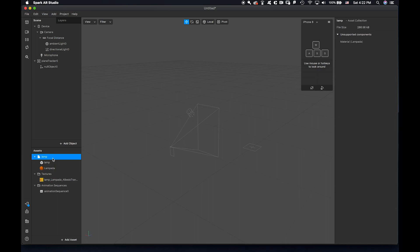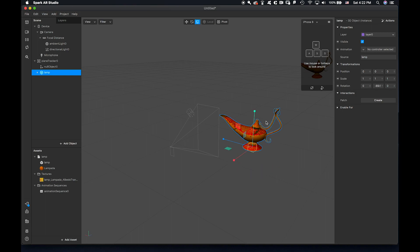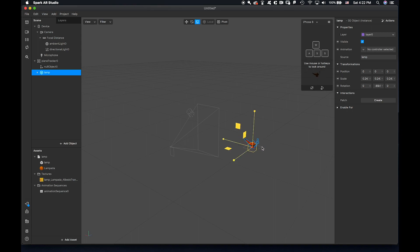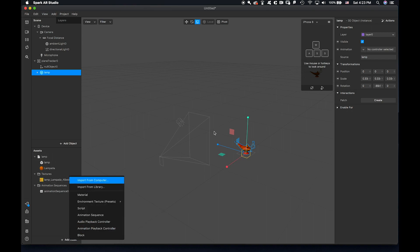Let's put the lamp under the null object, then rotate it and scale it down. Later on we need to adjust a lot to make the illusion that the genie comes out from the opening of the lamp.